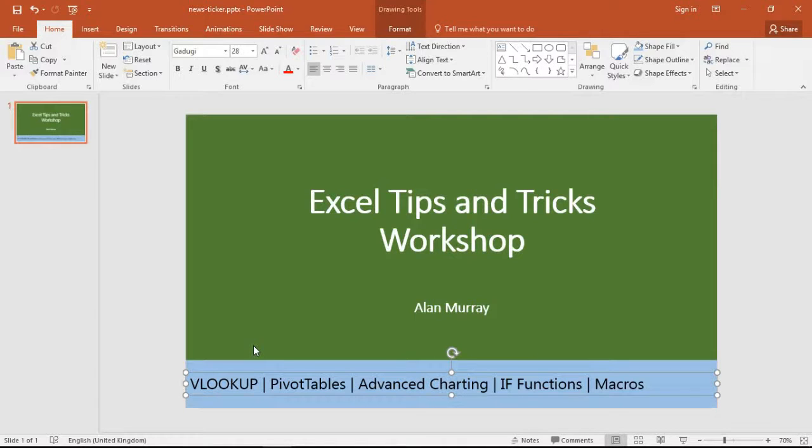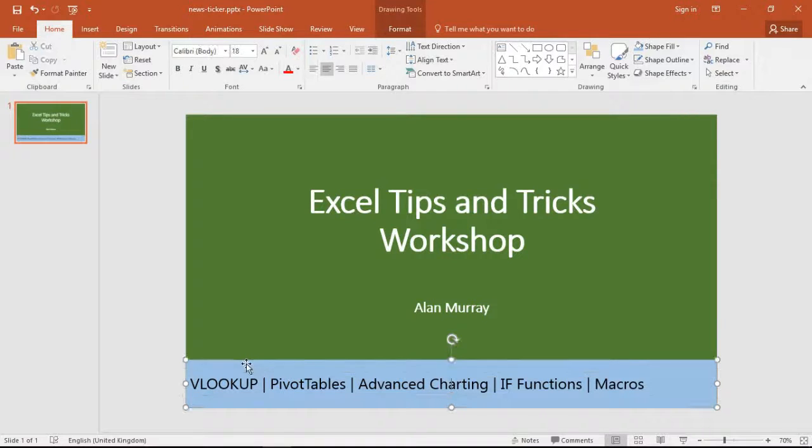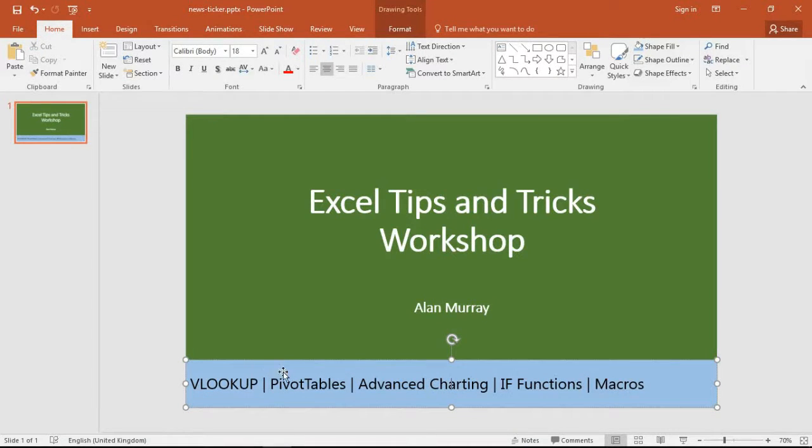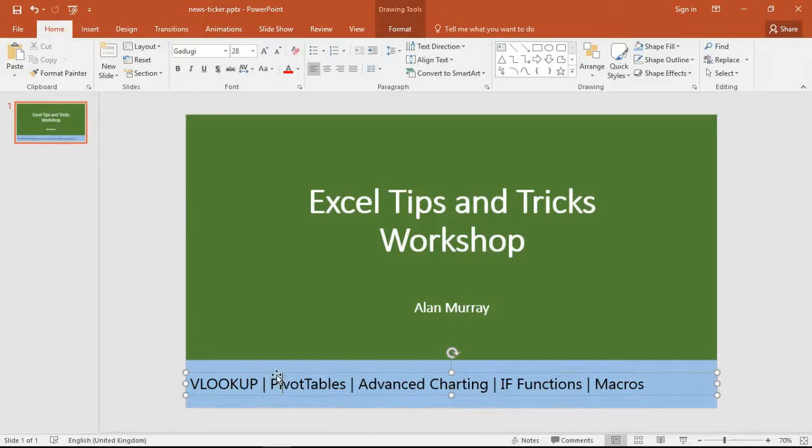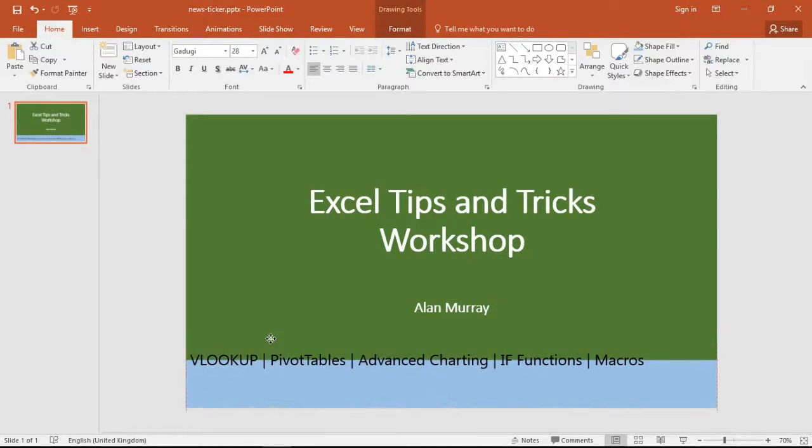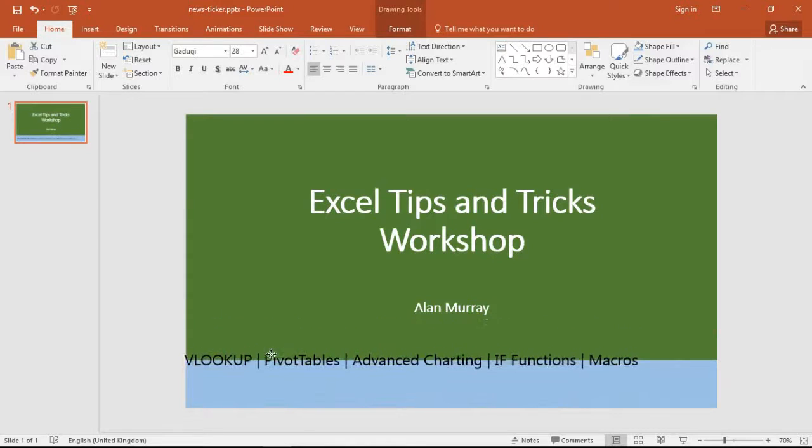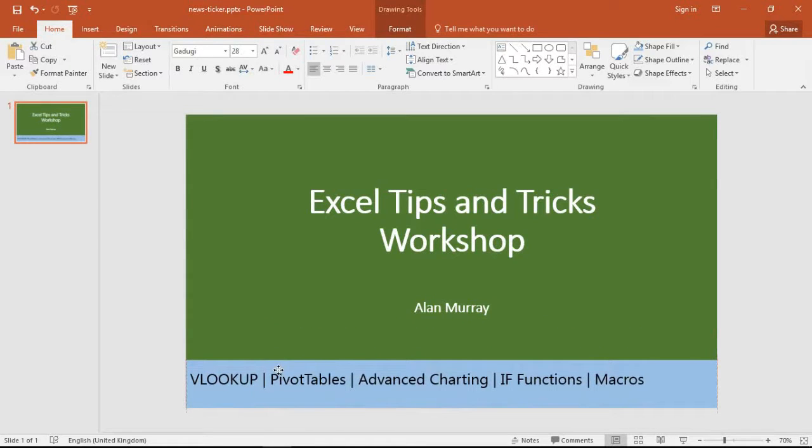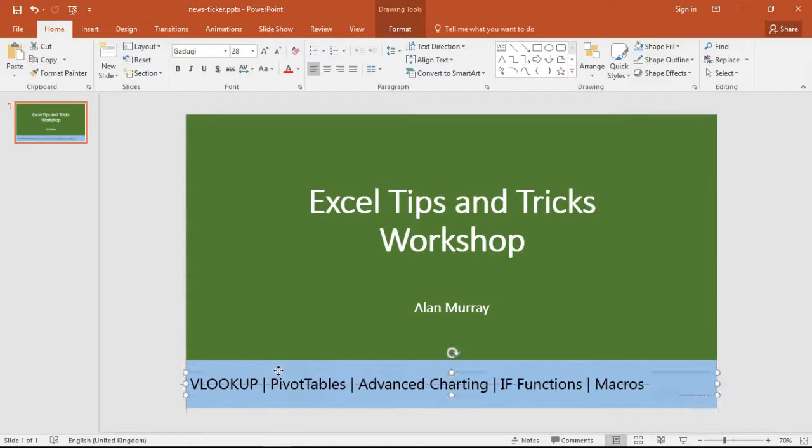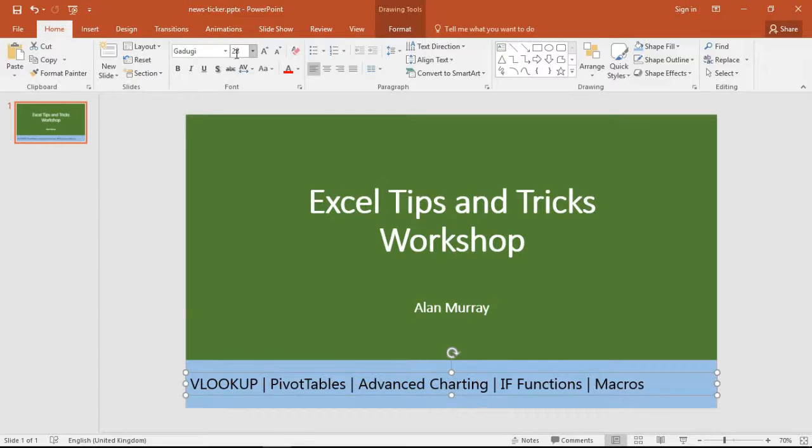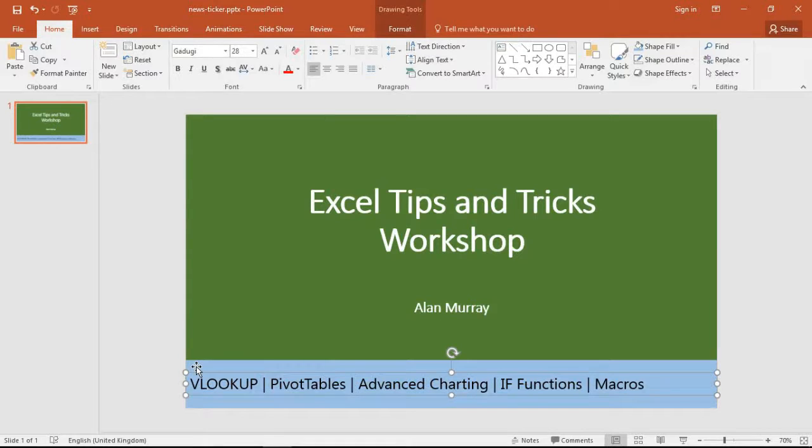So what I've done ahead of this video is simply inserted a shape and hidden the border and made it a light shade of blue, and I've inserted a separate text box. So that text is not on the shape, it is a separate text box that I've written in, made it a size 28 font, and I've centered it over that blue shape which is going to be the breaking news banner at the bottom.